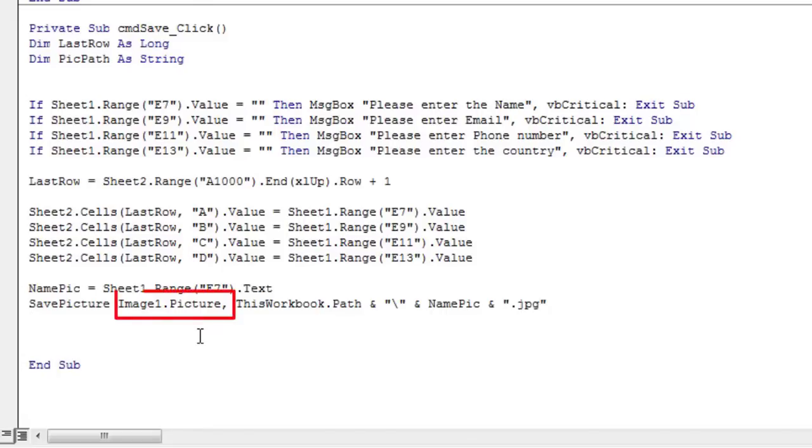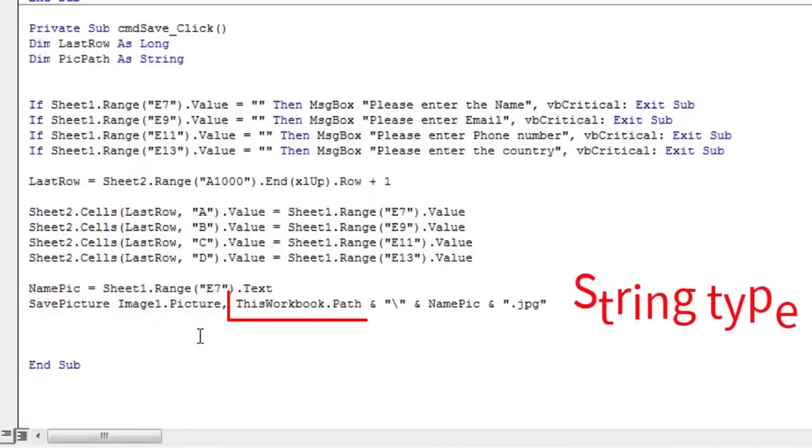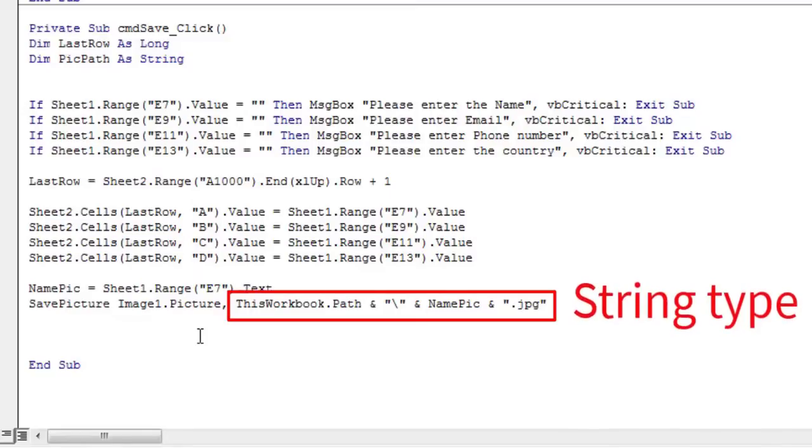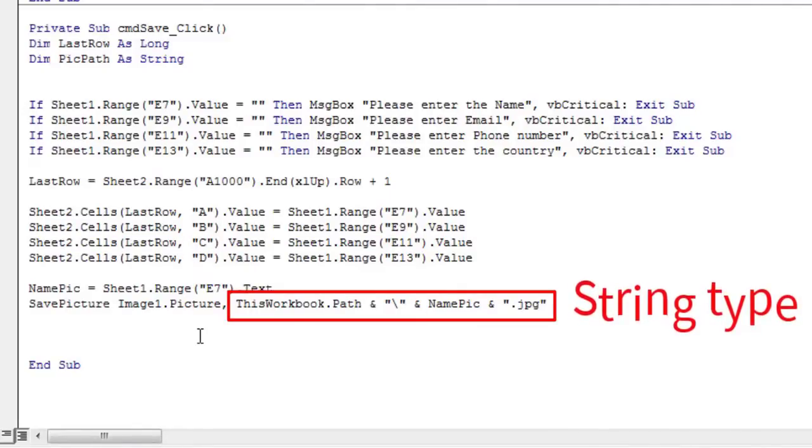The first argument is the object reference stored in the picture property of a control. The second argument is a valid file name and path to store the picture.